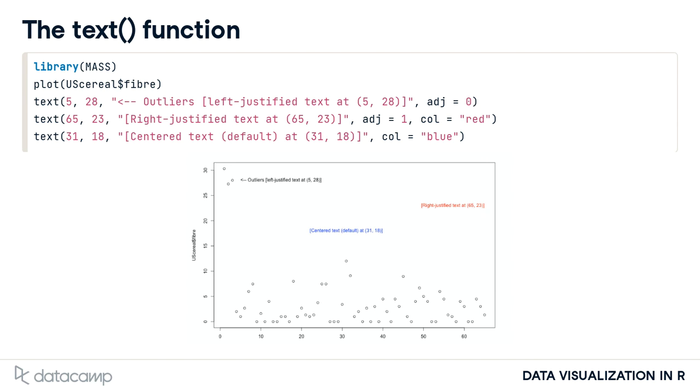adj equals 0 left justifies the text, so the string starts at x, while adj equals 1 right justifies the text, so the string ends at x. These three options are illustrated here.